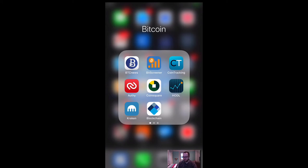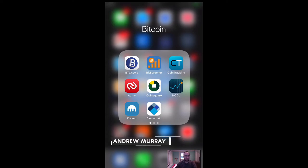All right guys, so in this video I'm going to show you the easiest way to get your account funded in Canada if you want to use fiat money and to start buying Bitcoin, Litecoin, to start getting started in cryptocurrencies.